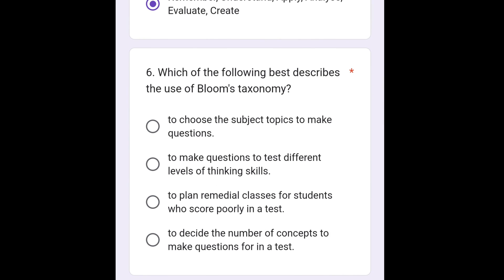The next question is: which of the following best describes the use of Bloom's Taxonomy? The option that best describes Bloom's Taxonomy is: to make questions to test different levels of thinking skills.